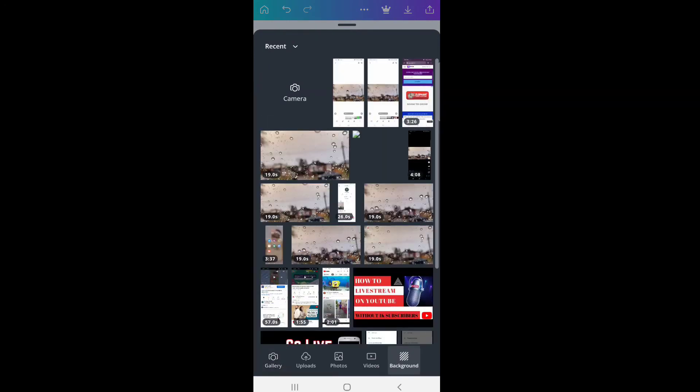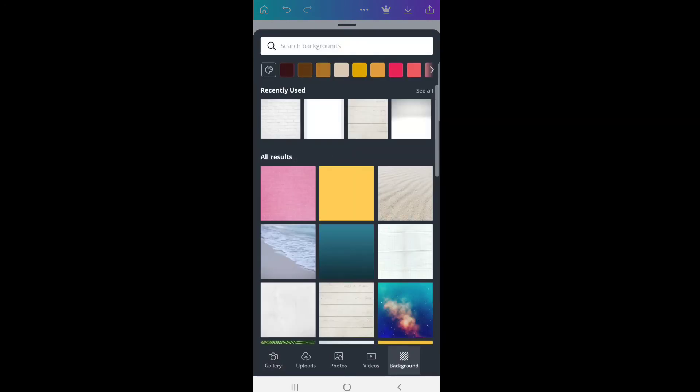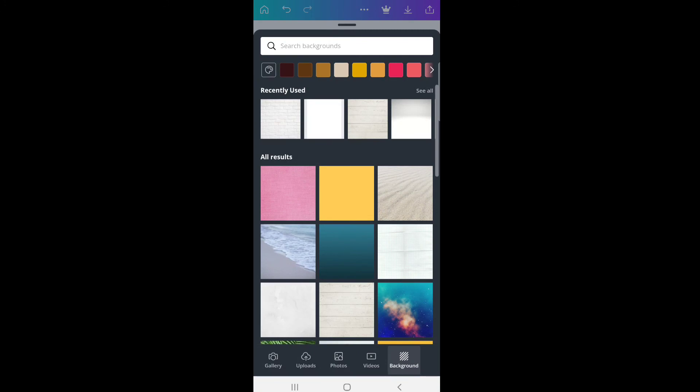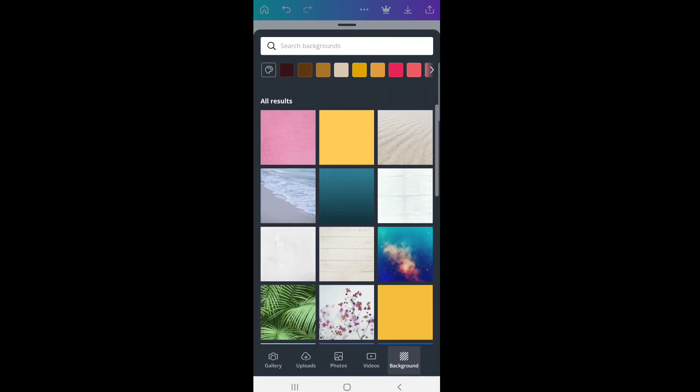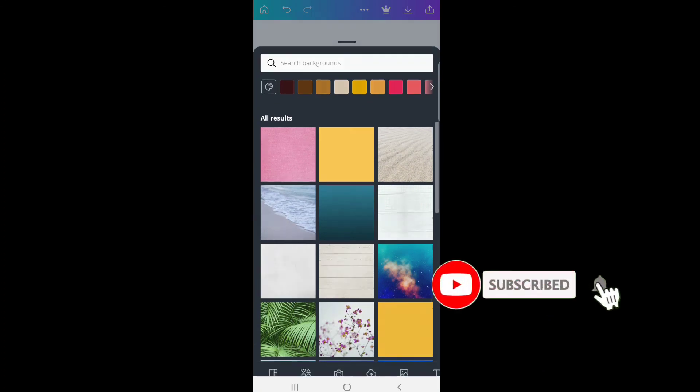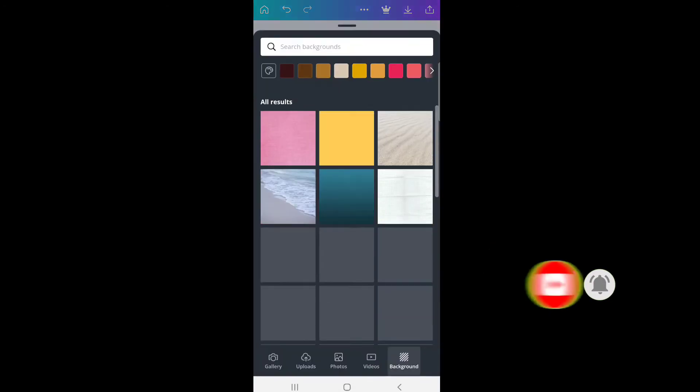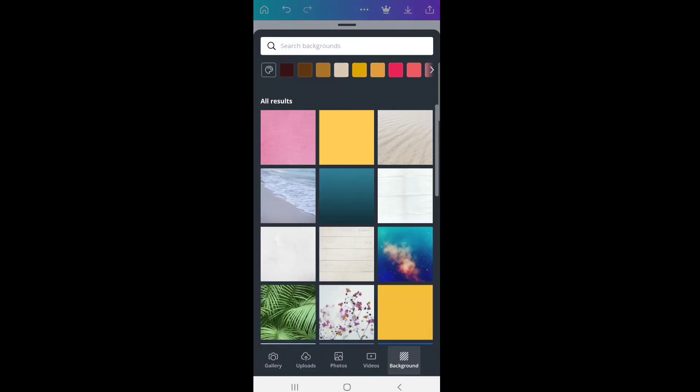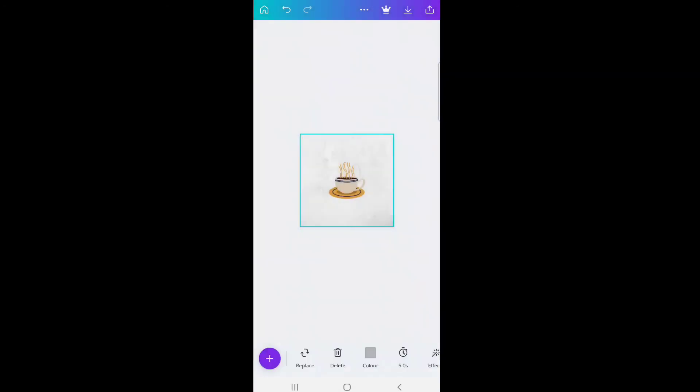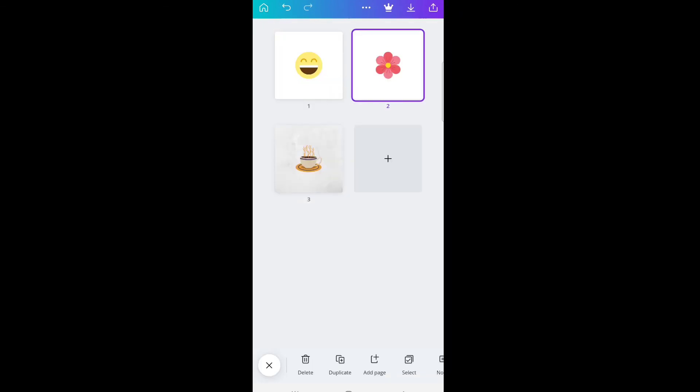Then go to background. There are various options of background here so you can play around with whichever one you like. You can do the same for all the pages. This is how you create emoji or badges in Canva for free.